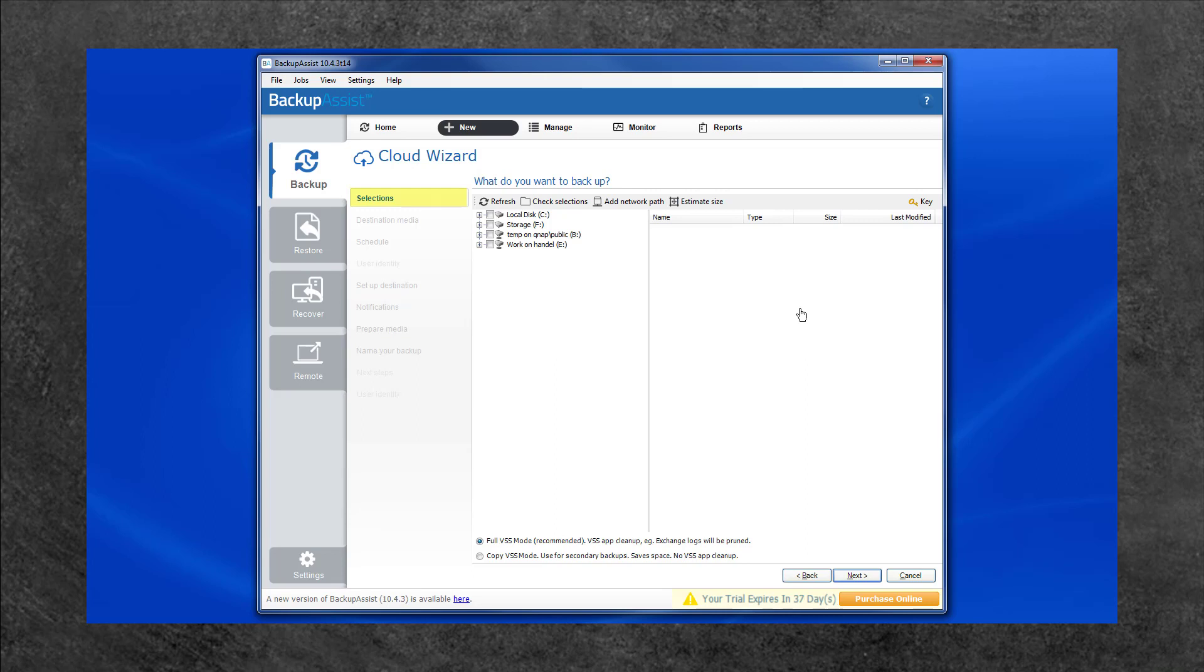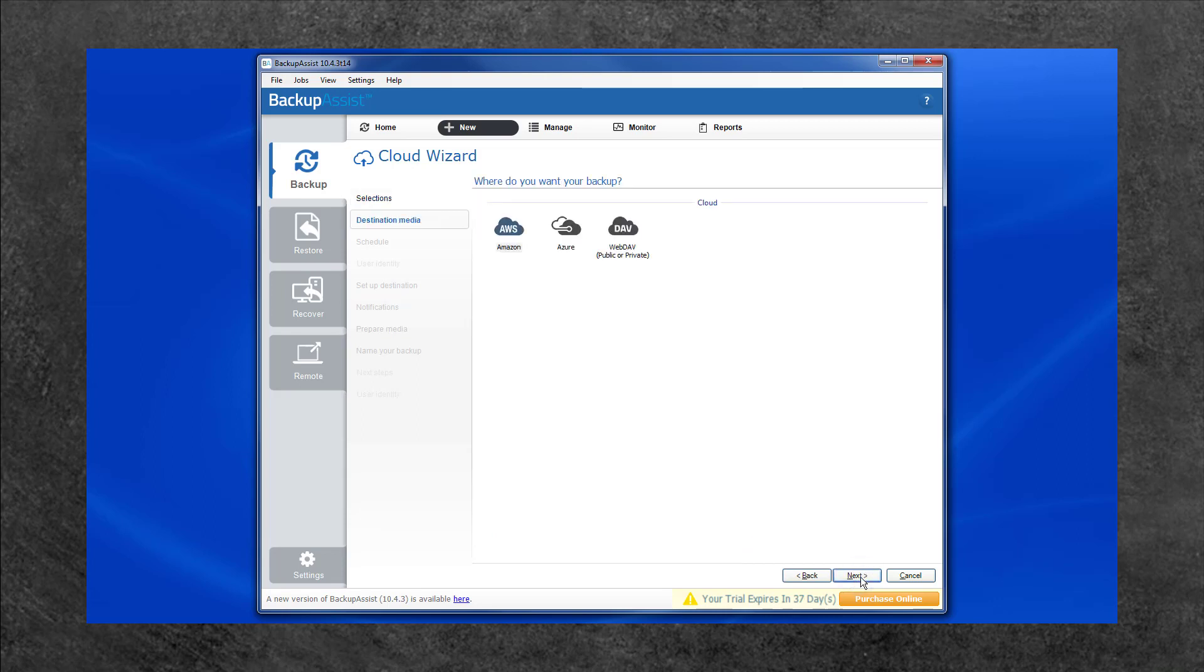The selection screen is where you select the files and folders to be backed up. Once you have selected the data, select Next. The Destination screen is where you select the cloud service provider. Select Amazon and then Next.